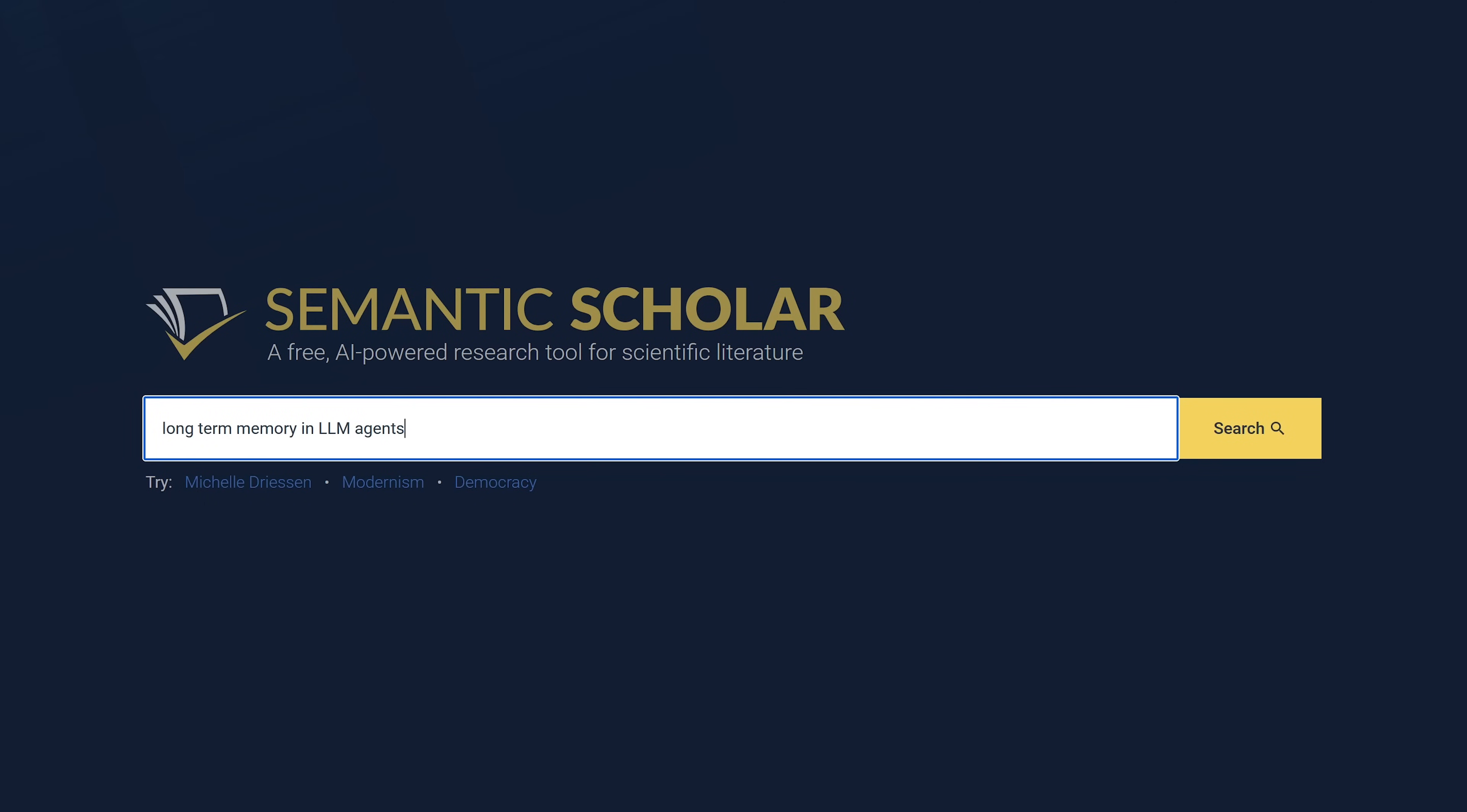You put your query into the box. In this example I'll have it look for papers about long-term memory in LLM agents. Hit enter on your keyboard after entering your query, or click on search.